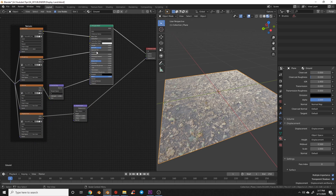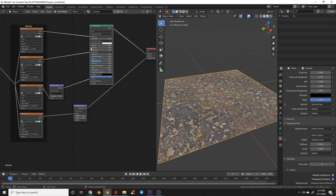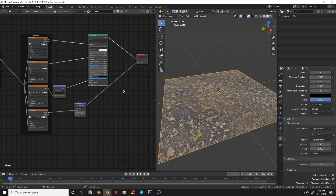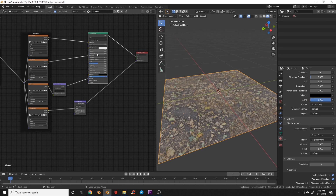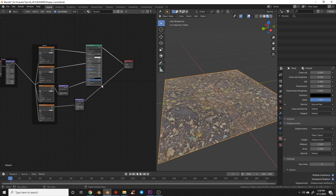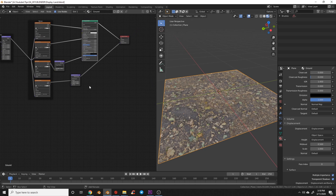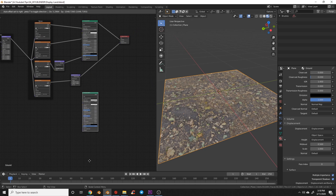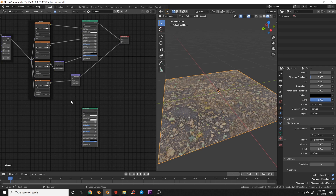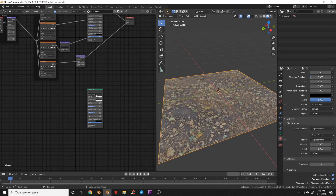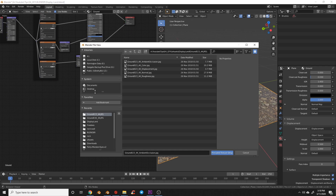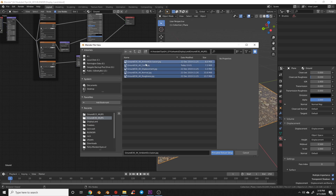I'm going to turn the specular down on this because I don't want specular on the ground. Then I'll duplicate this node, select it, hit Ctrl+Shift+T, and select a second ground texture.